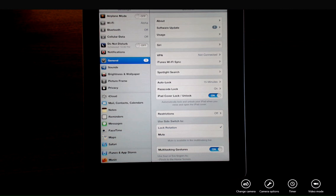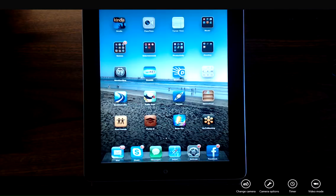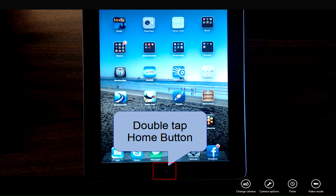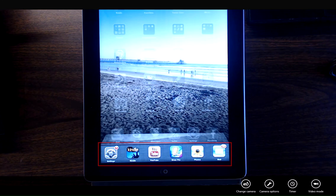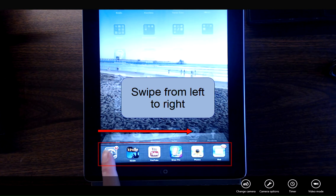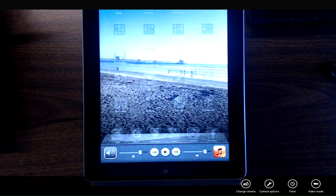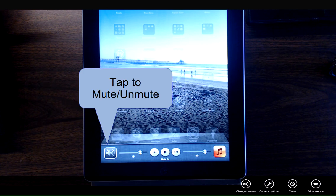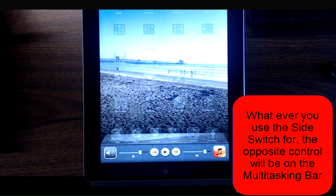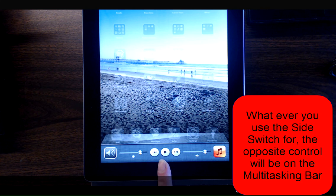Let's get out of Settings by pressing the home button. Now if I double tap the home button to bring up the multitasking bar and swipe the bar from left to right, you'll see that this is now my volume mute button. I could tap it and my iPad is on mute or unmuted. So whatever your side switch is used for, the opposite control is going to be on the far left panel of your multitasking bar.